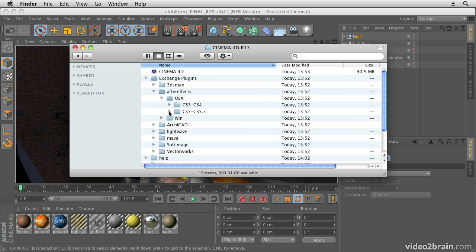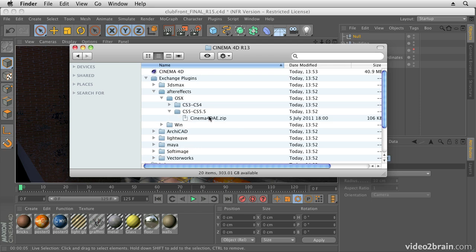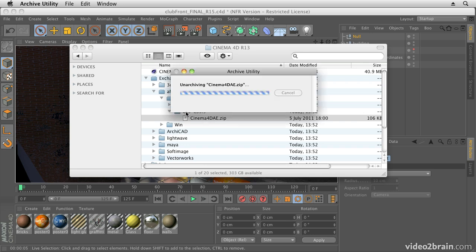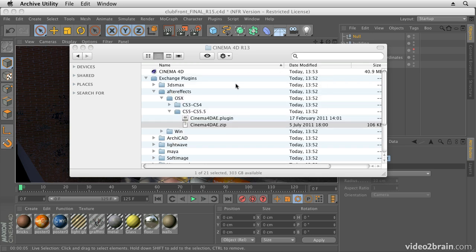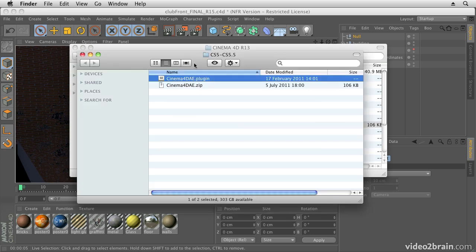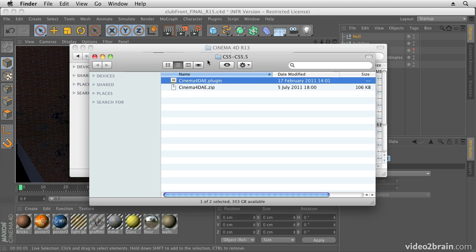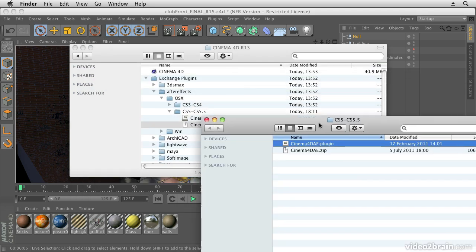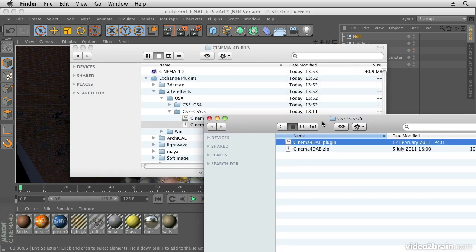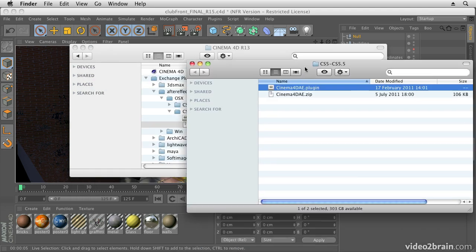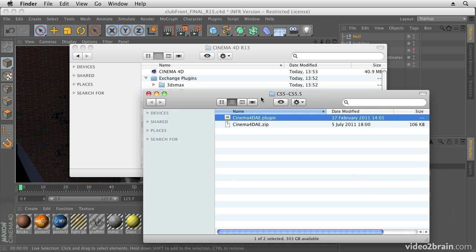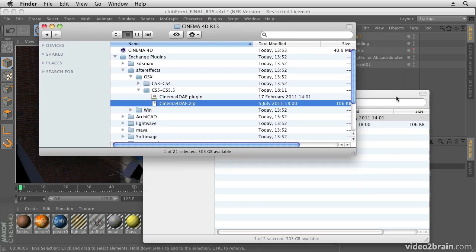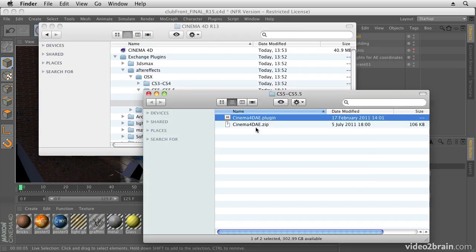Here we have my Cinema 4D folder. In there you'll find a folder called Exchange Plugins. In there there's an After Effects folder and you need to go into whichever folder is appropriate for your operating system, and then take the Cinema 4D AE zip file or equivalent.